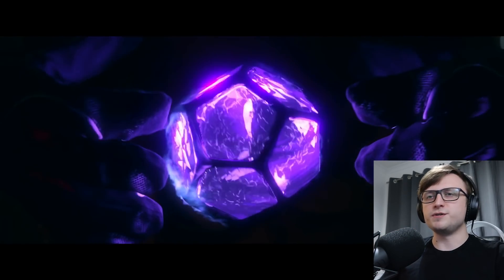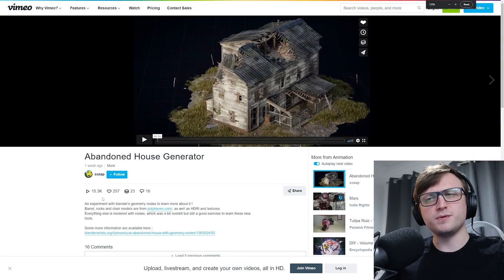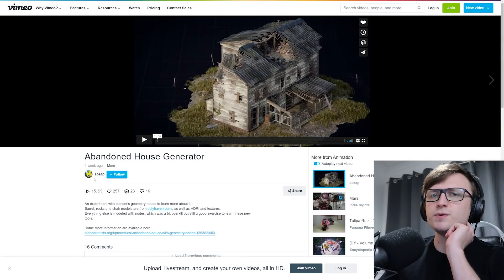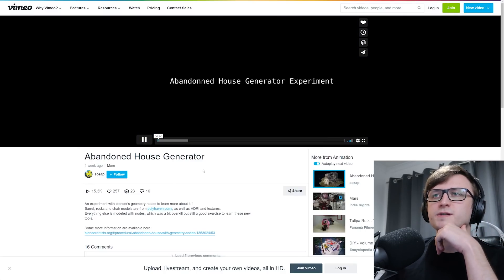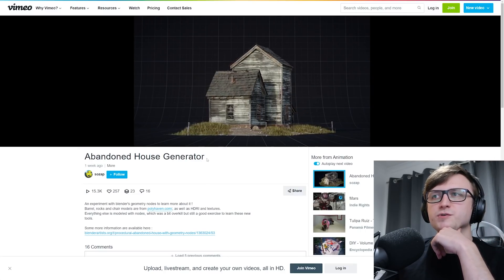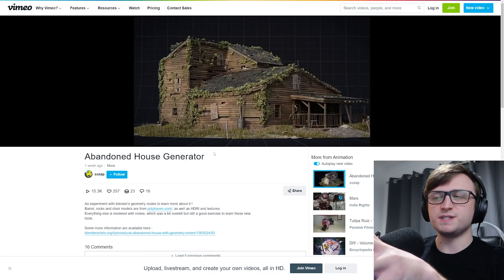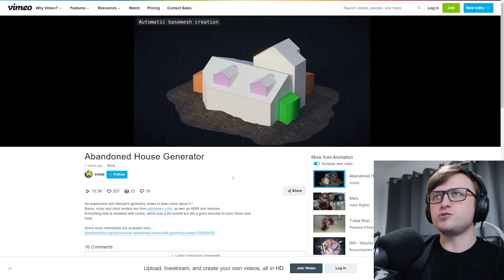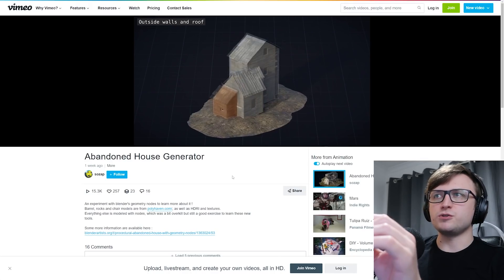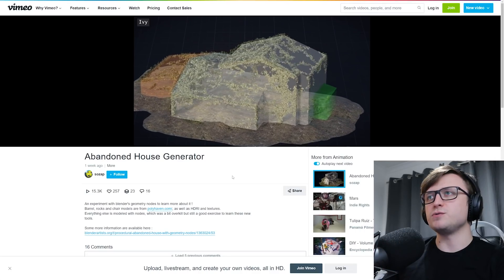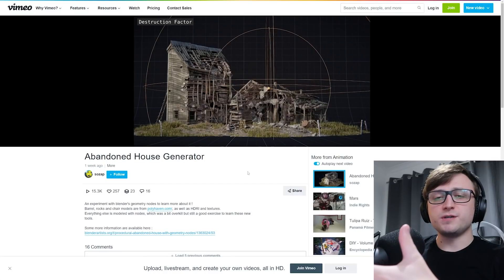I'm constantly impressed with the variety of content which this community manages to produce. The first thing we're going to look at is something which I think probably most people have already seen because it's been shared around everywhere — it's this abandoned house generator by Sozap. It's a really impressive geometry nodes project which basically produces a really high quality abandoned house from a general seed.